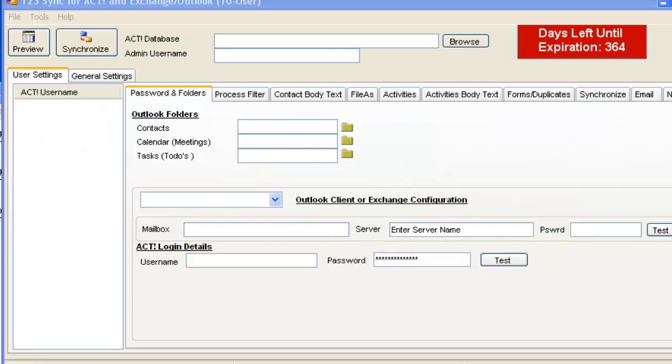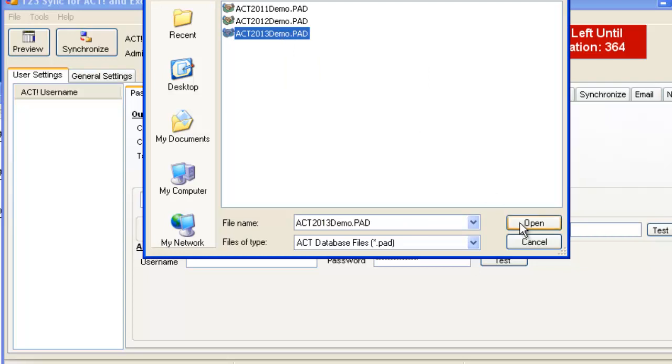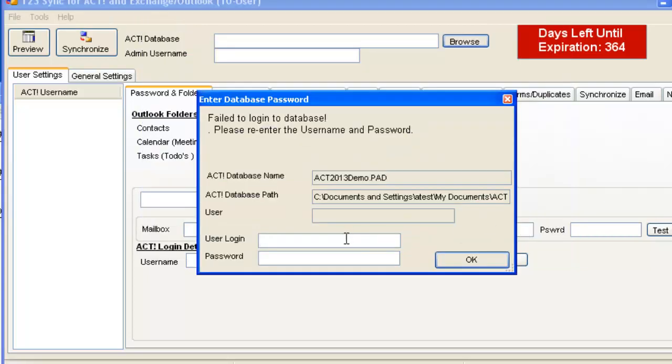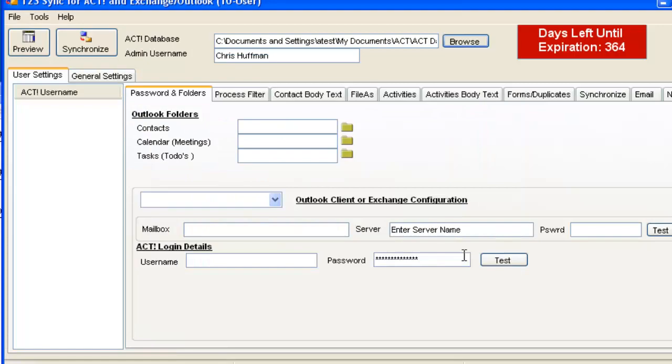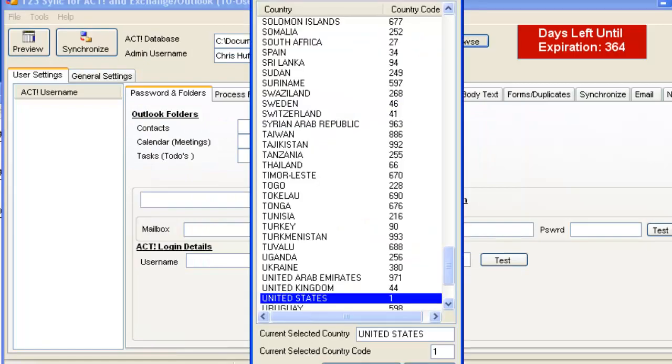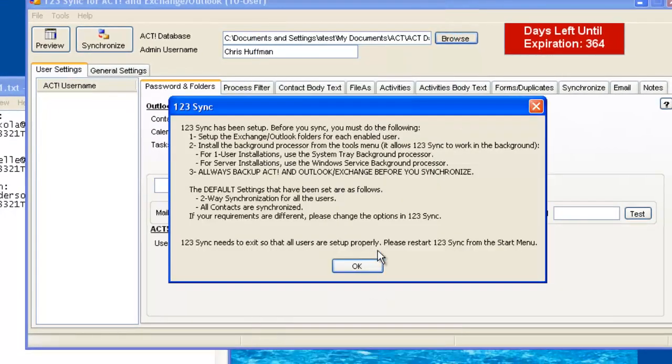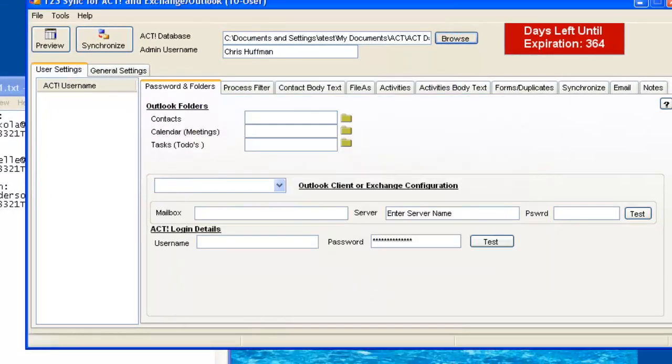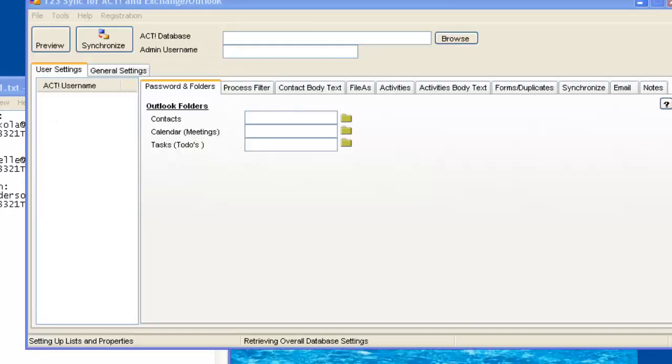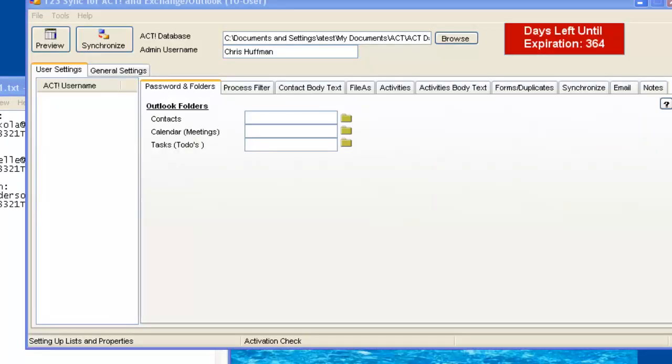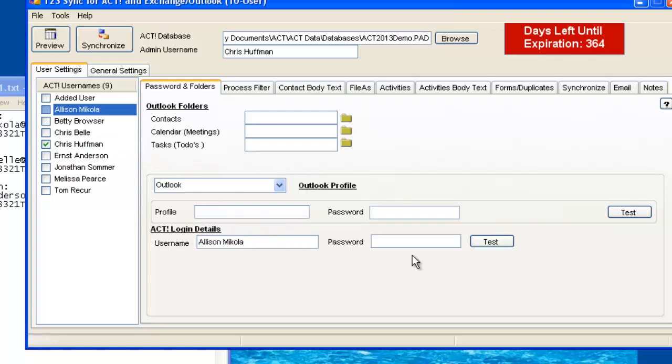So we're now ready to set up 123 Sync. So we click on Browse, click on our demo database. It will ask for the username and password. Chris Hoffman 123. It will ask us which country we are in. We'll restart it again. And now that we've restarted 123 Sync, it will show me the different users. So let's just go to Allison Micola, put in the password, just test whether it's succeeded.